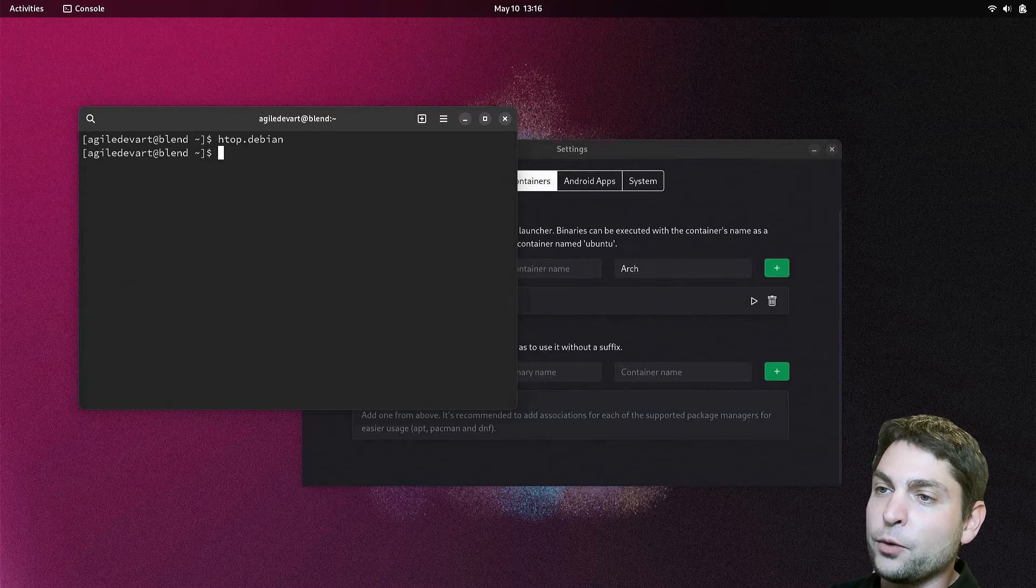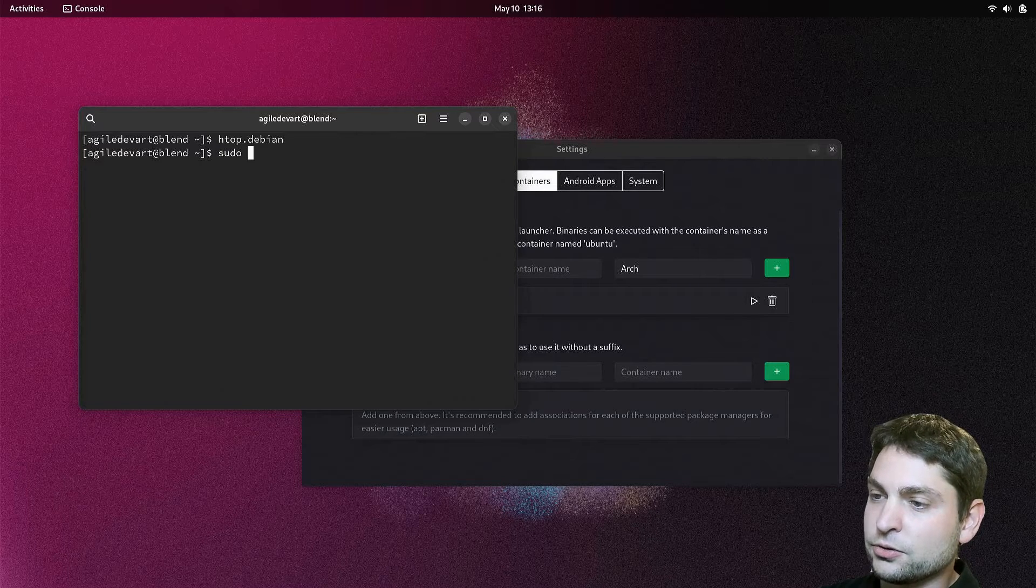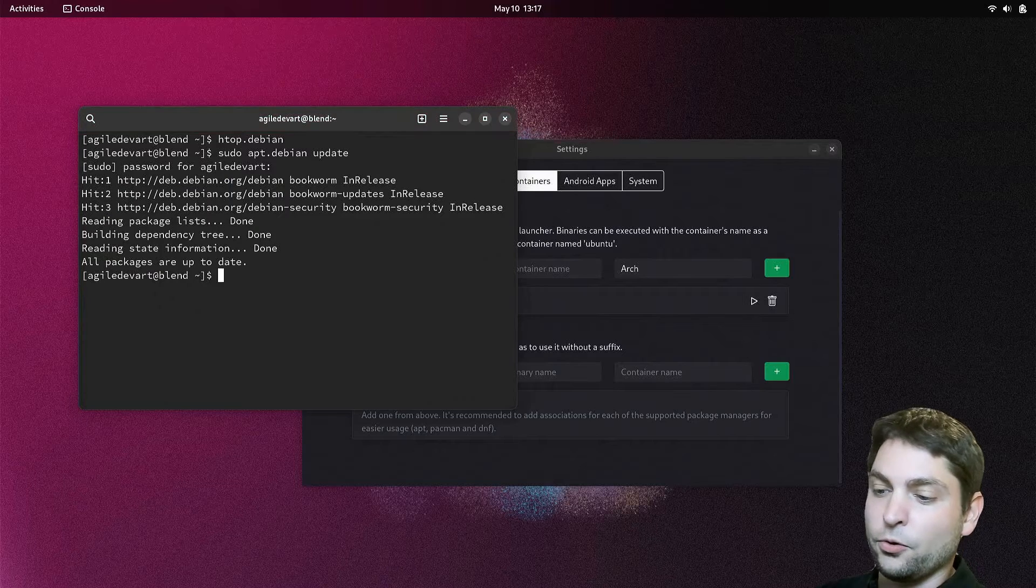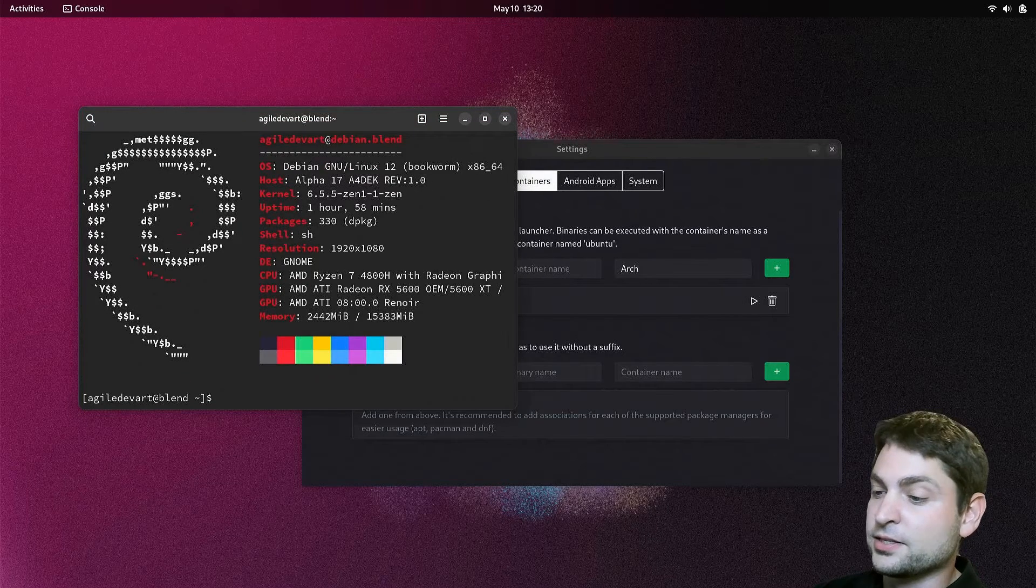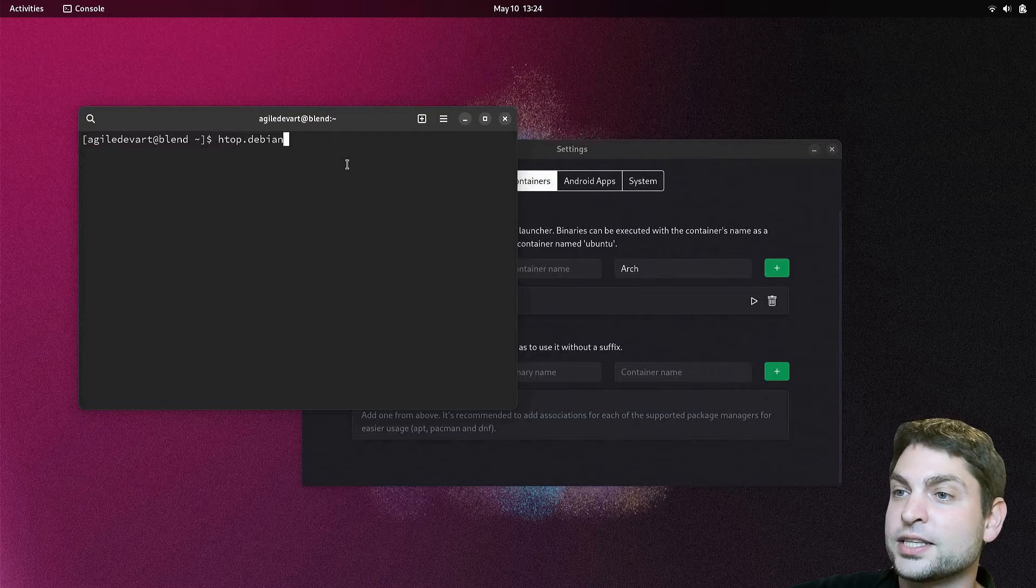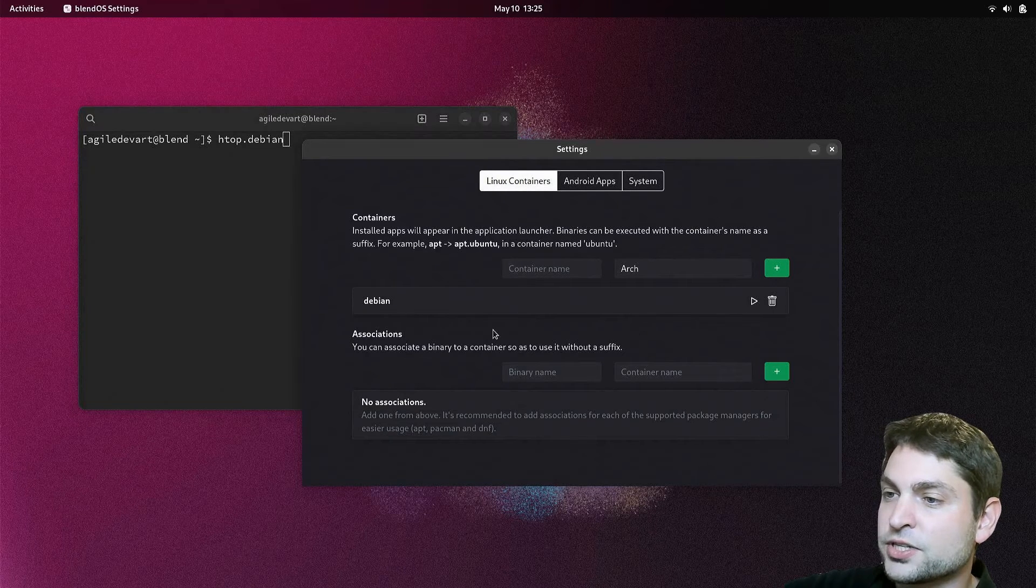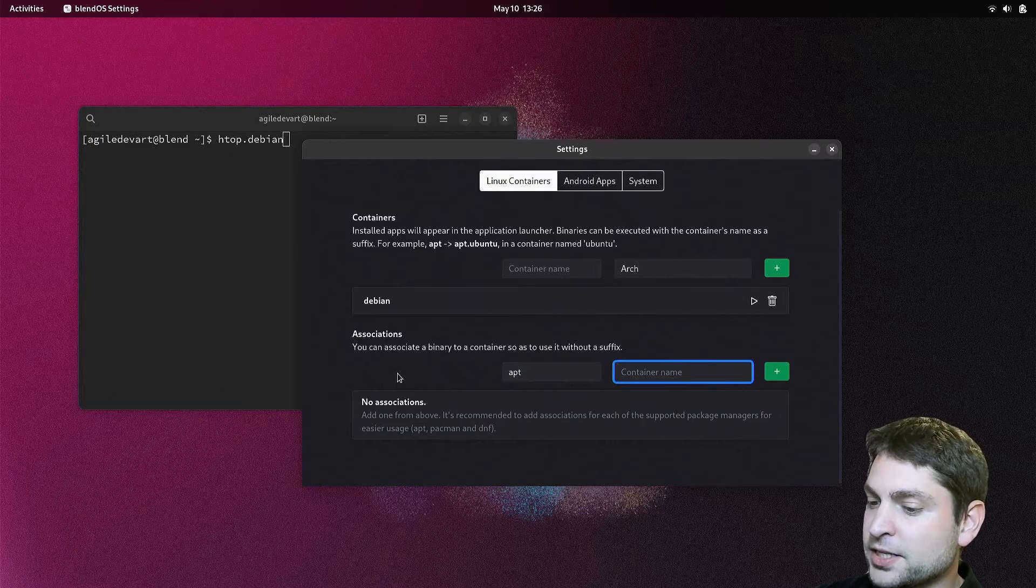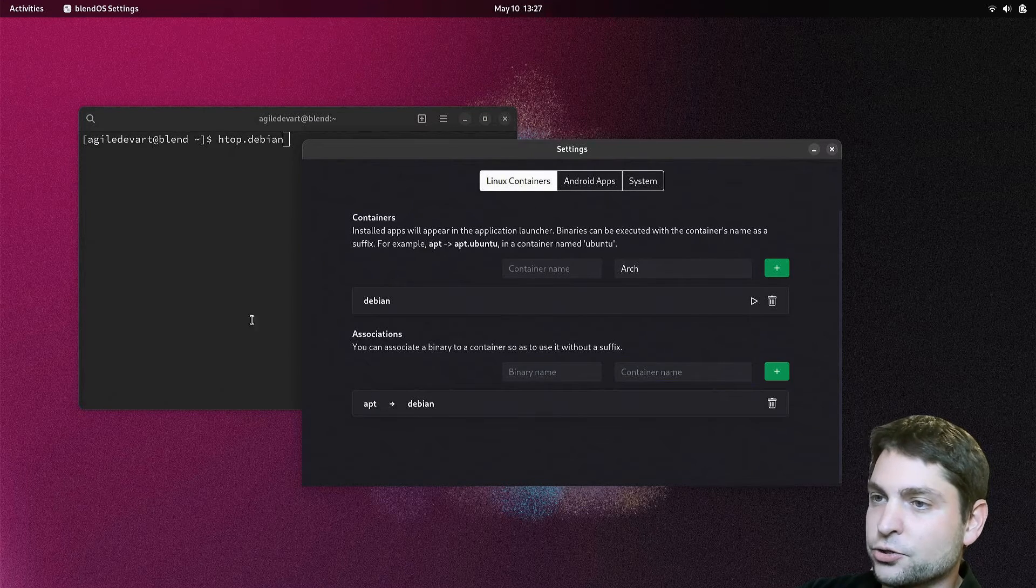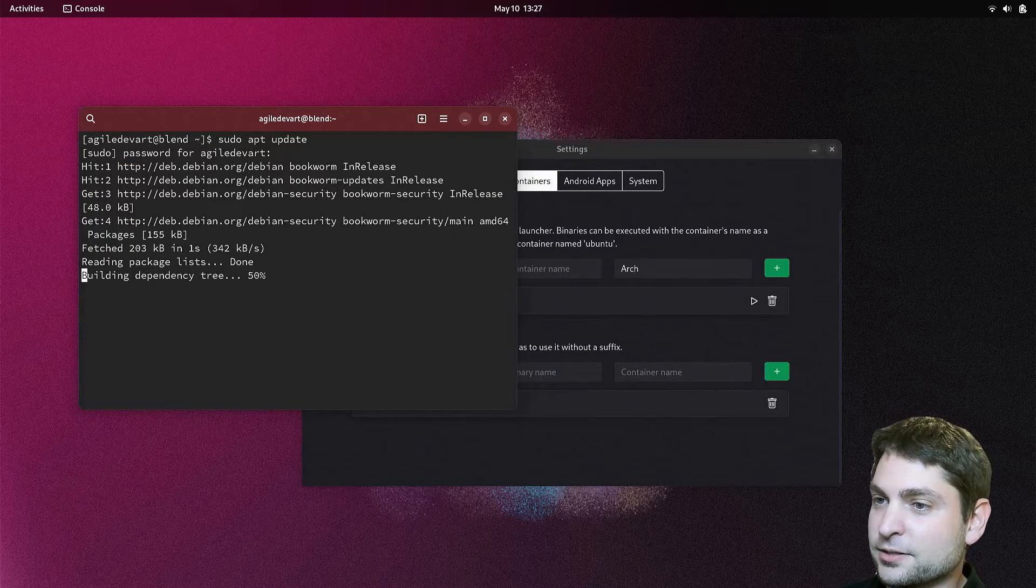Let's say I want to access the apt package manager. The same thing, sudo apt.debian update. Or maybe neofetch.debian. That's all great. But there is also a way how you can avoid this dot container name notation, and it's called associations. For instance, we can say that apt should always be taken from the Debian container. Let's try it out. sudo apt update. And it works.